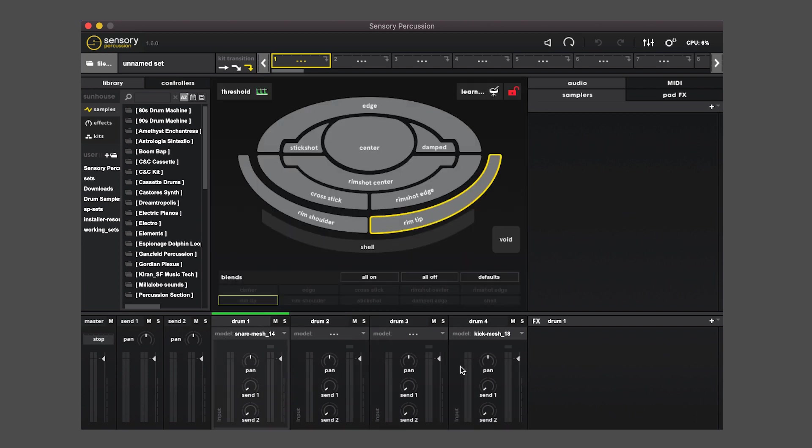Drum one, drum two, drum three, drum four. And those will correspond to the various sensors that you have plugged in.